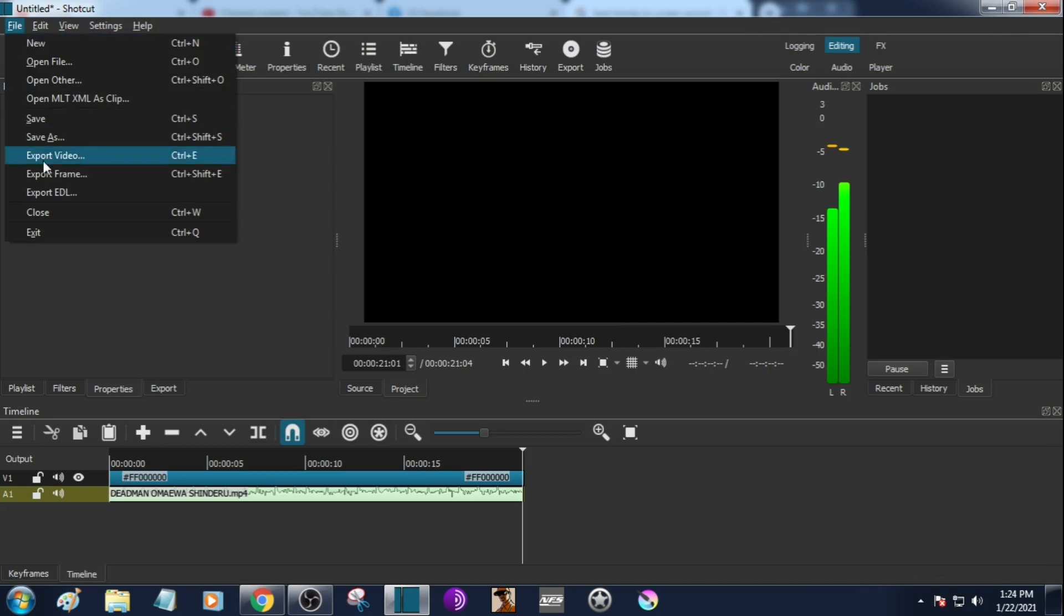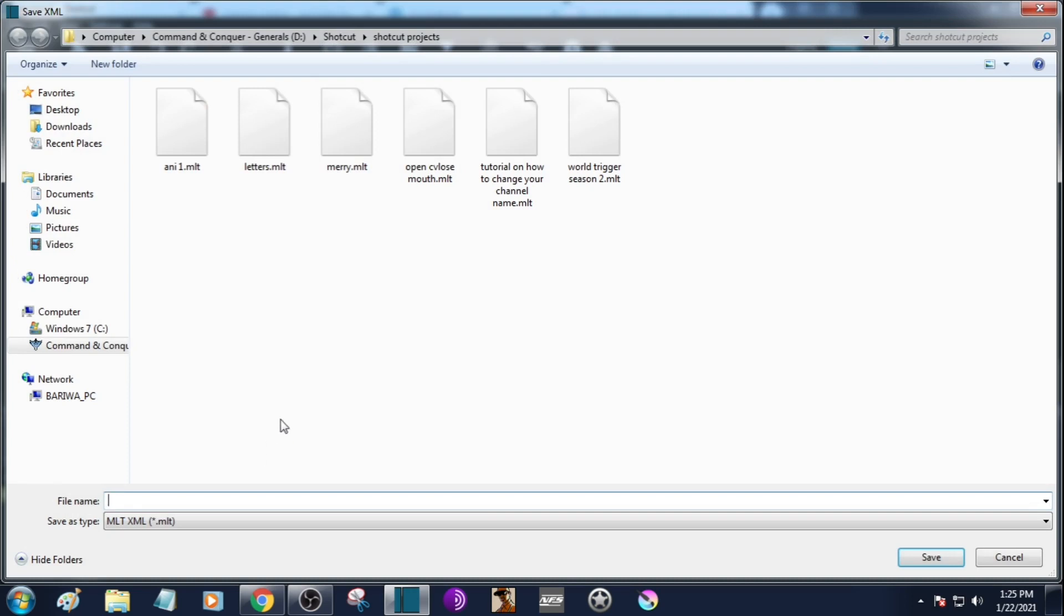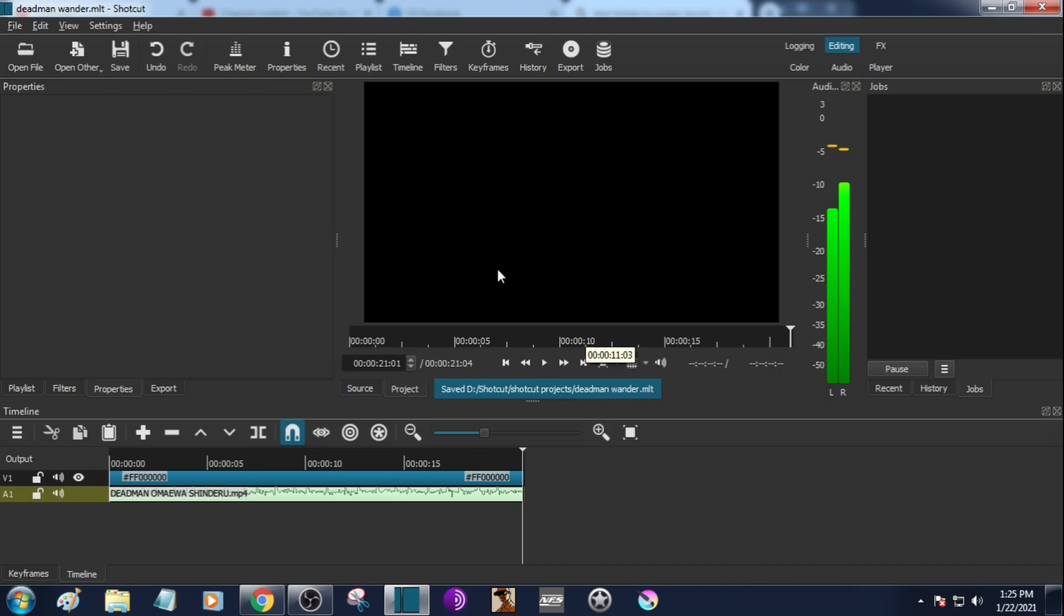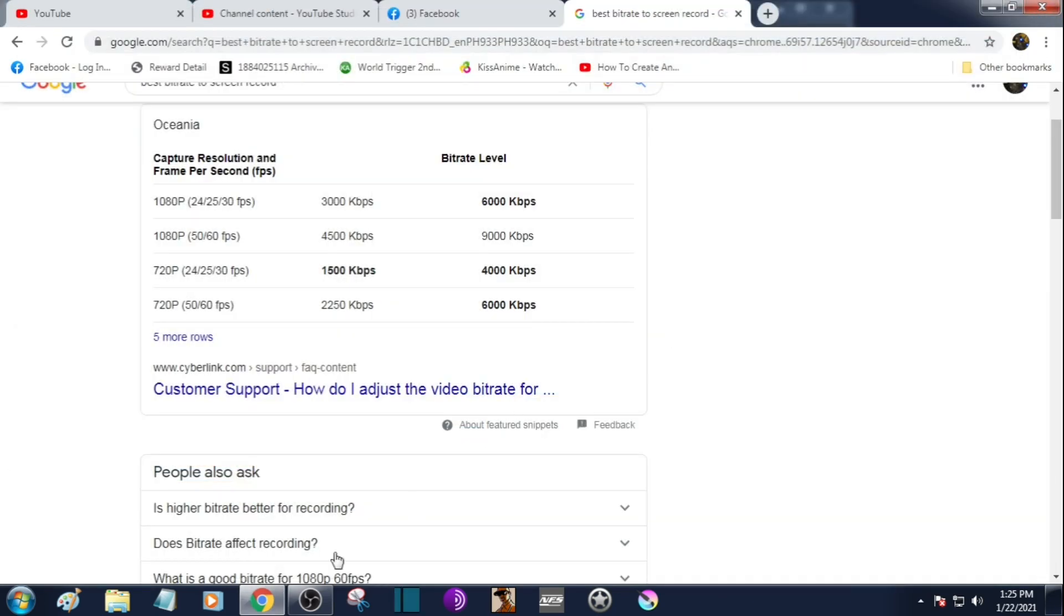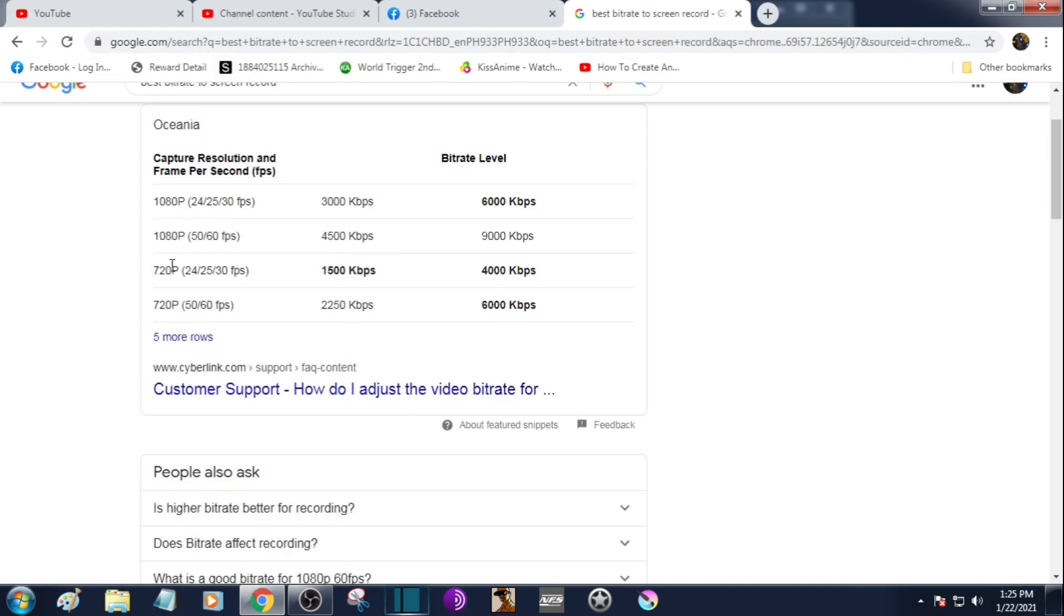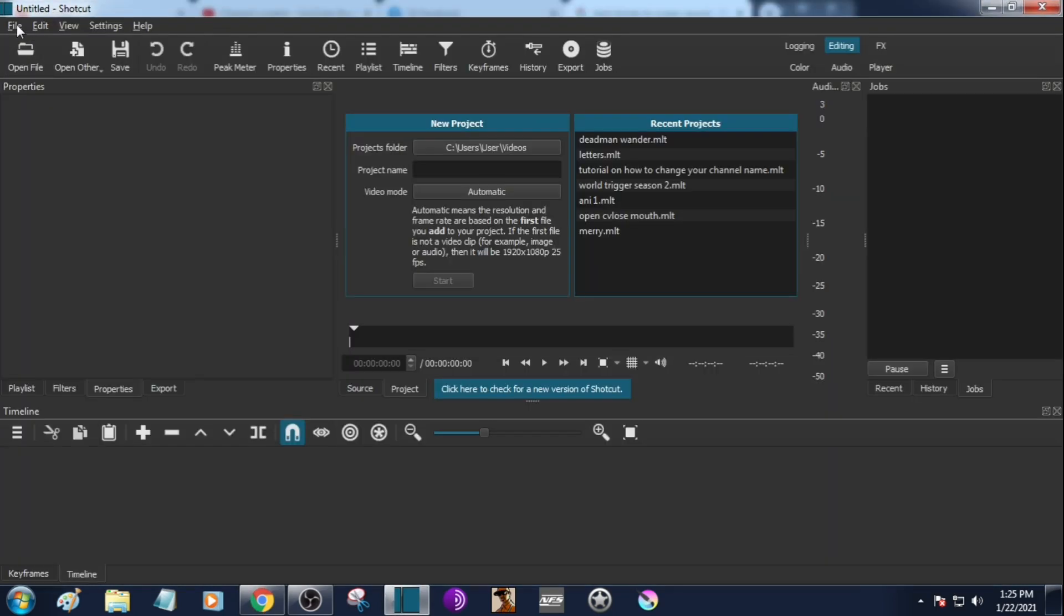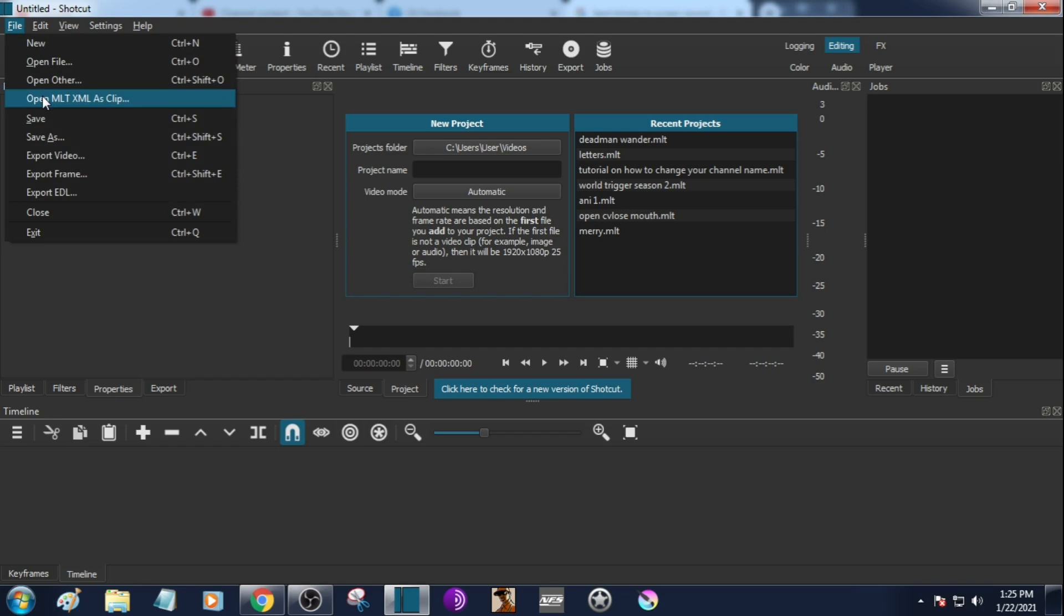First we have to save this as Deadman Wonderland. Okay that's enough. So we close it and open it again. This time it has been saved so we just go with the clip, open as clip.